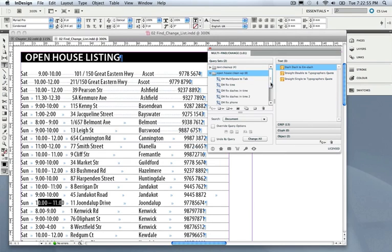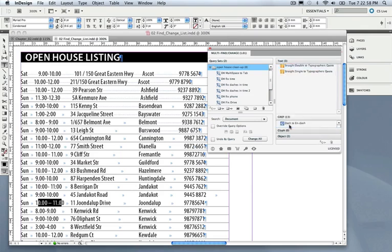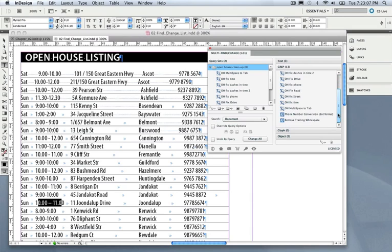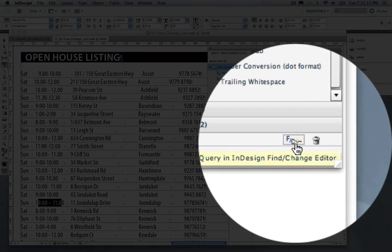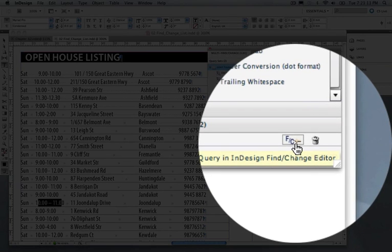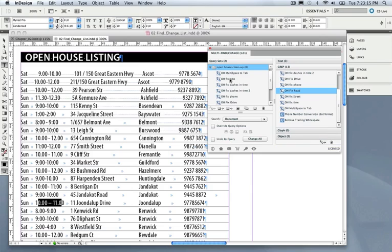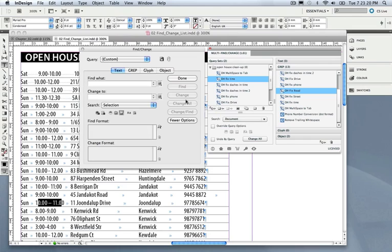Now we'll notice there's a series of queries there, and these are automatically added to the GREP category because they happen to be GREP Find Change queries. I can have a look at one of these and load them into the Find Change dialog box by clicking this FC button. I can also do that right here from the query set itself, and it will launch it here. You'll see that it's launched in the GREP component.